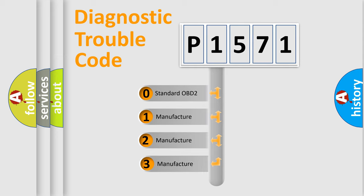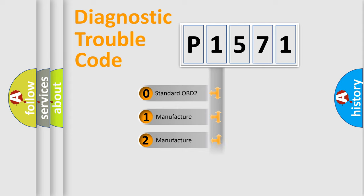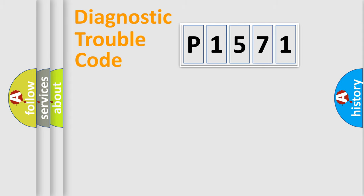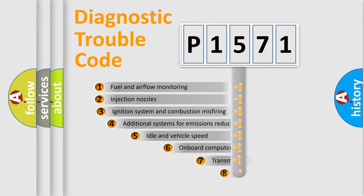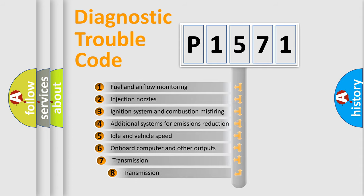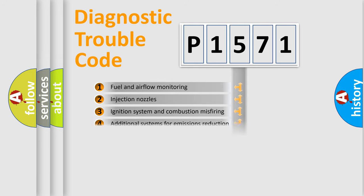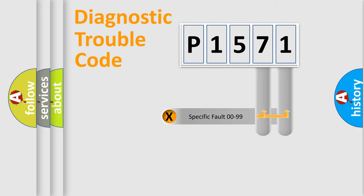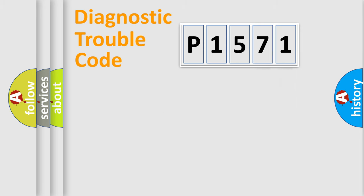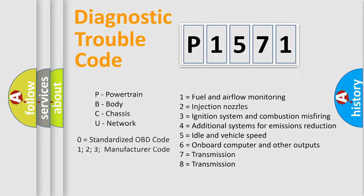If the second character is expressed as zero, it is a standardized error. In the case of numbers 1, 2, 3, it is a manufacturer-specific expression of the car-specific error. The third character specifies a subset of errors. The distribution shown is valid only for the standardized DTC code. Only the last two characters define the specific fault of the group. Let's not forget that such a division is valid only if the second character code is expressed by the number 0.